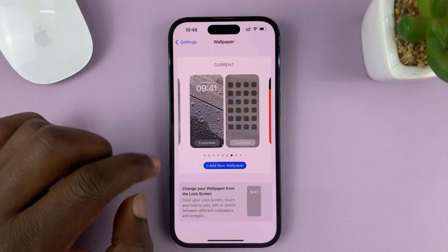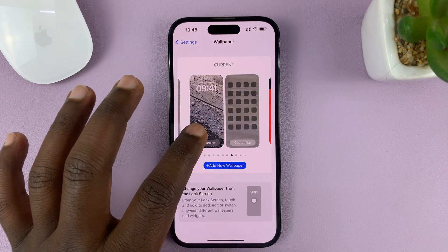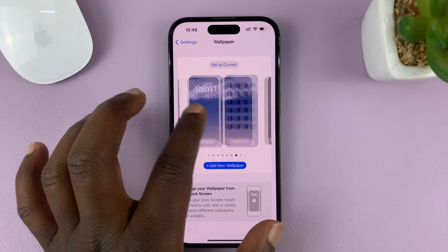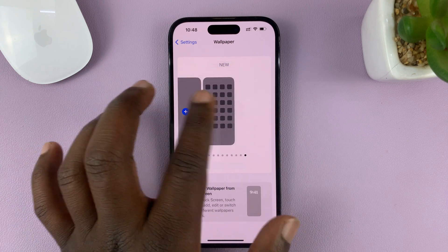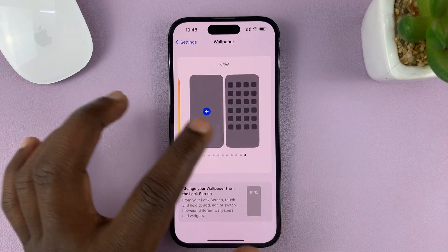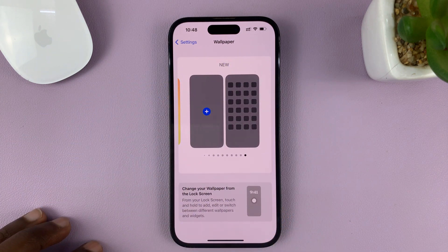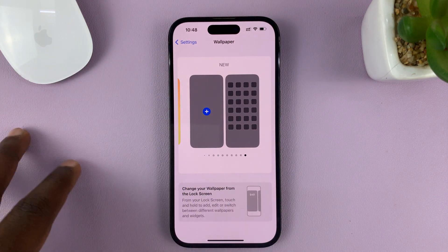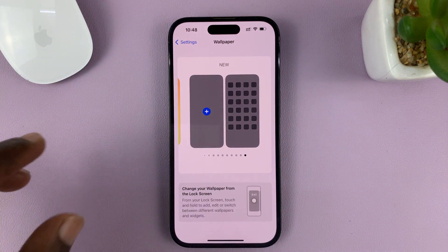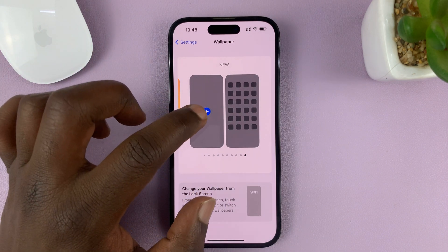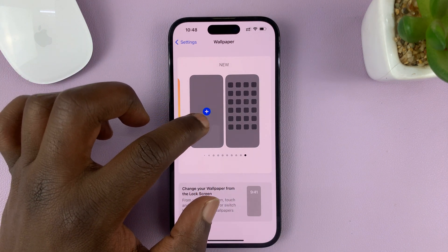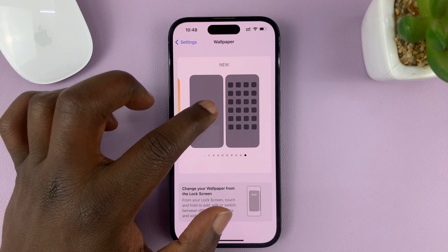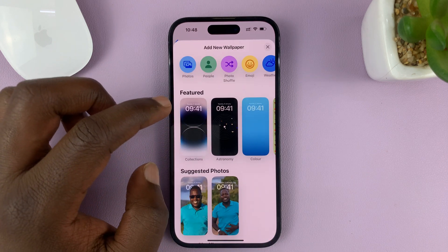You should see your current wallpaper. What you need to do is swipe all the way to the extreme right where you can create a new wallpaper. This is the lock screen side and this is the home screen, so tap on Lock Screen.